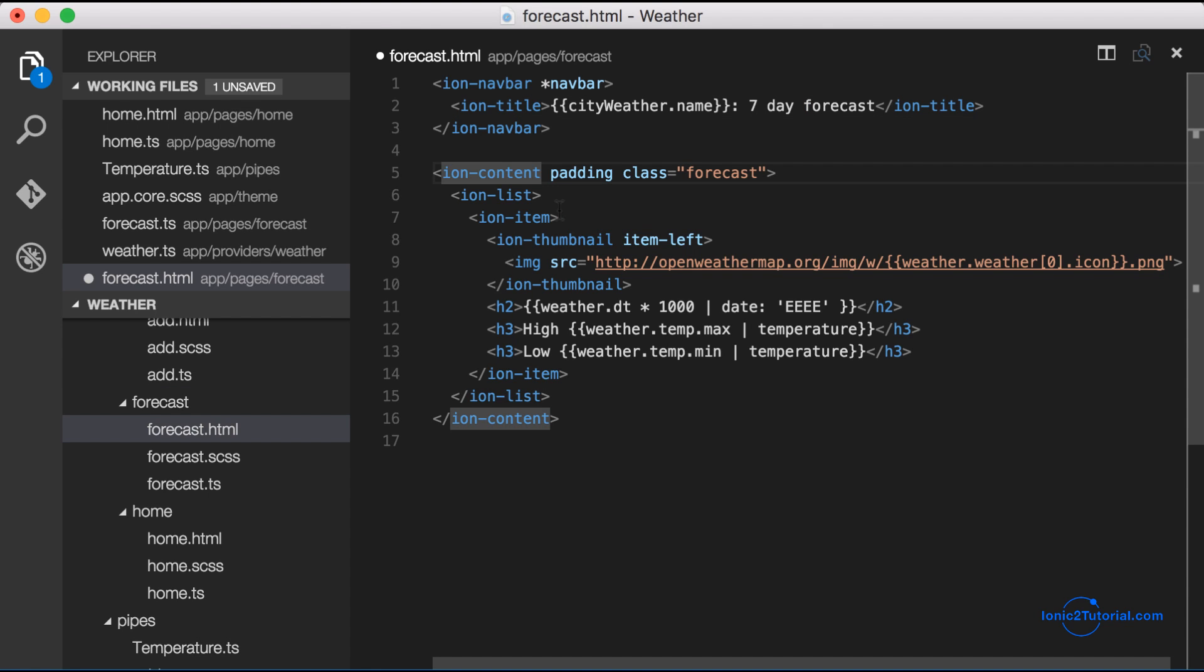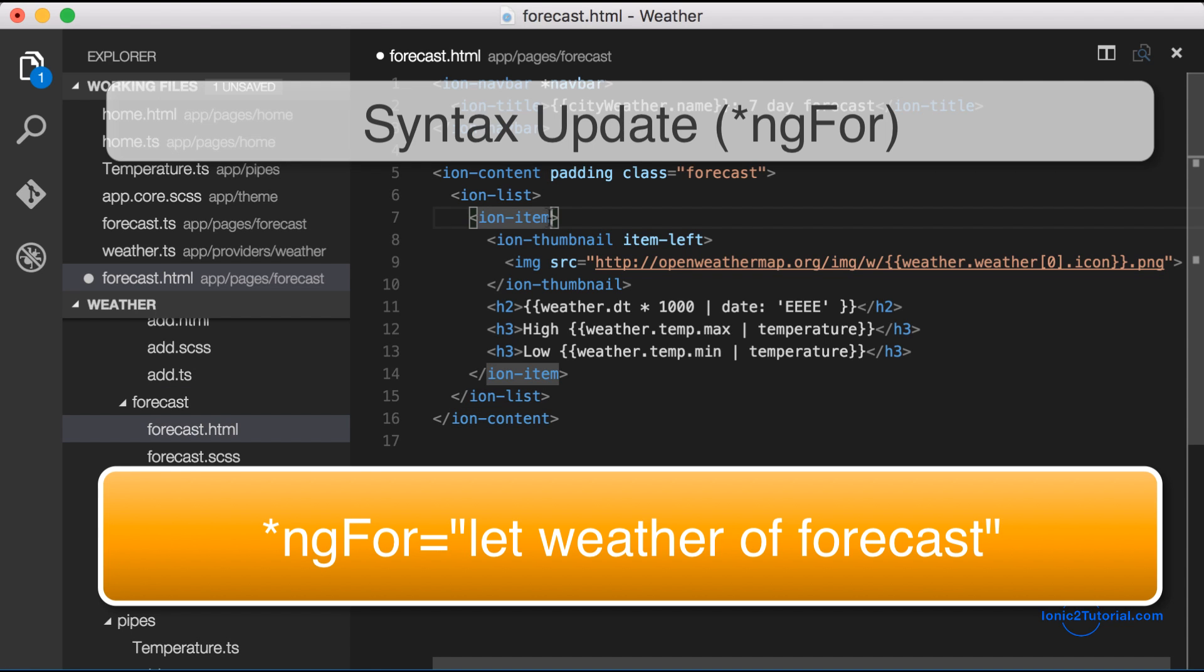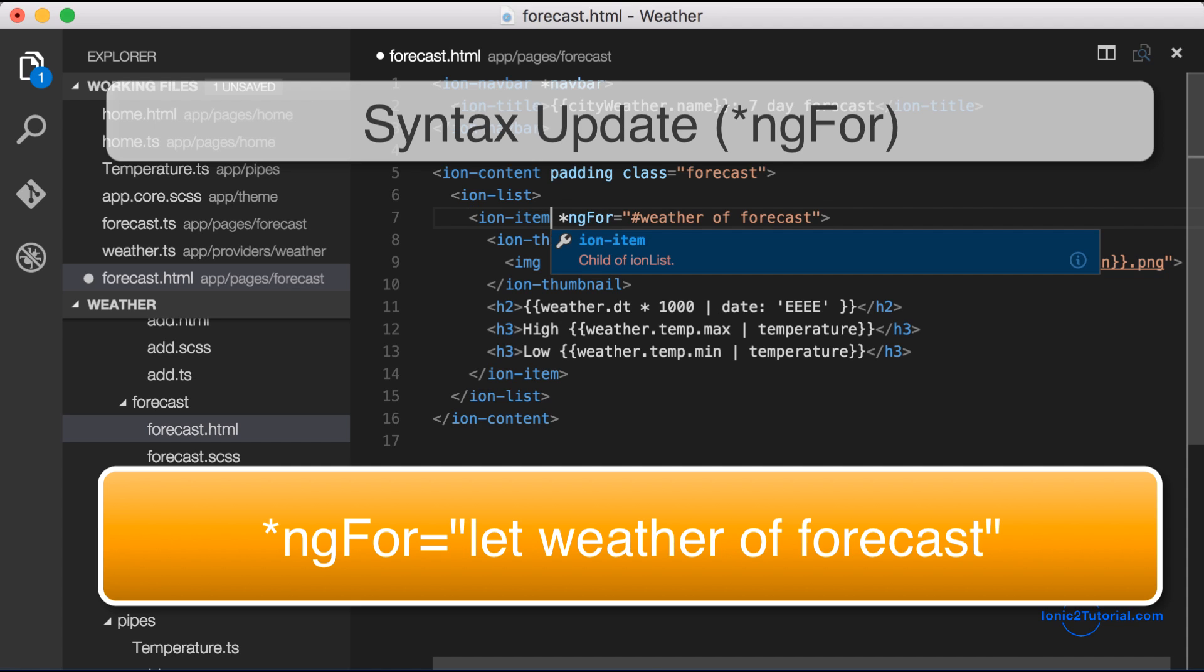And the content will be very similar to the home page. This time we'll be looping over the forecast array and populating each row in our table with the contents of each item in the array.